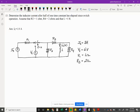Alright, let's take a look at the last problem, question 13, and we'll see what they're asking us for. They want us to determine the inductor current after one half time constant has elapsed after the switch has been thrown, and it gives us that value, that value, and that value.